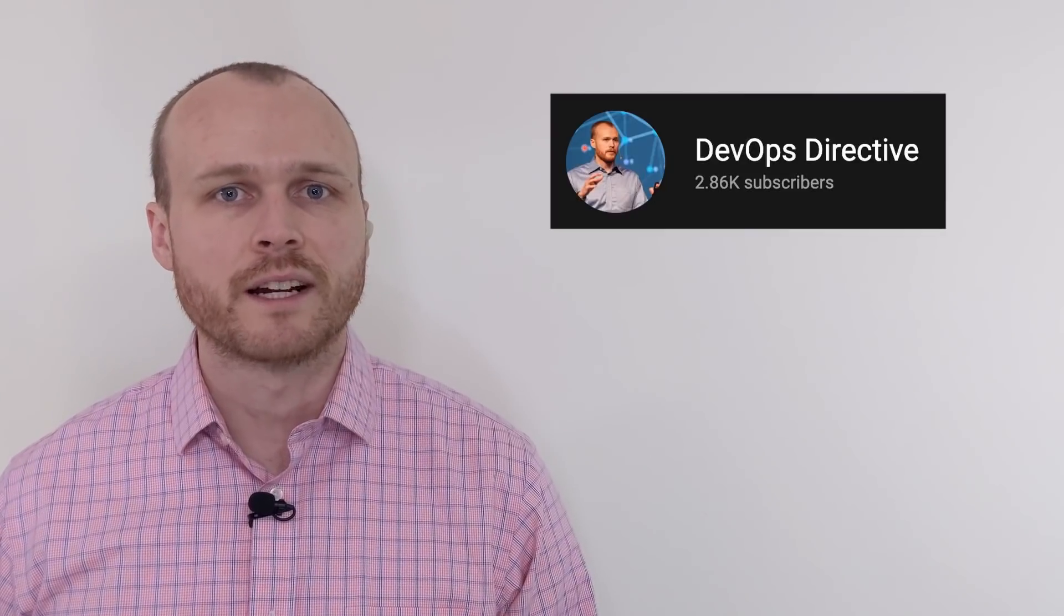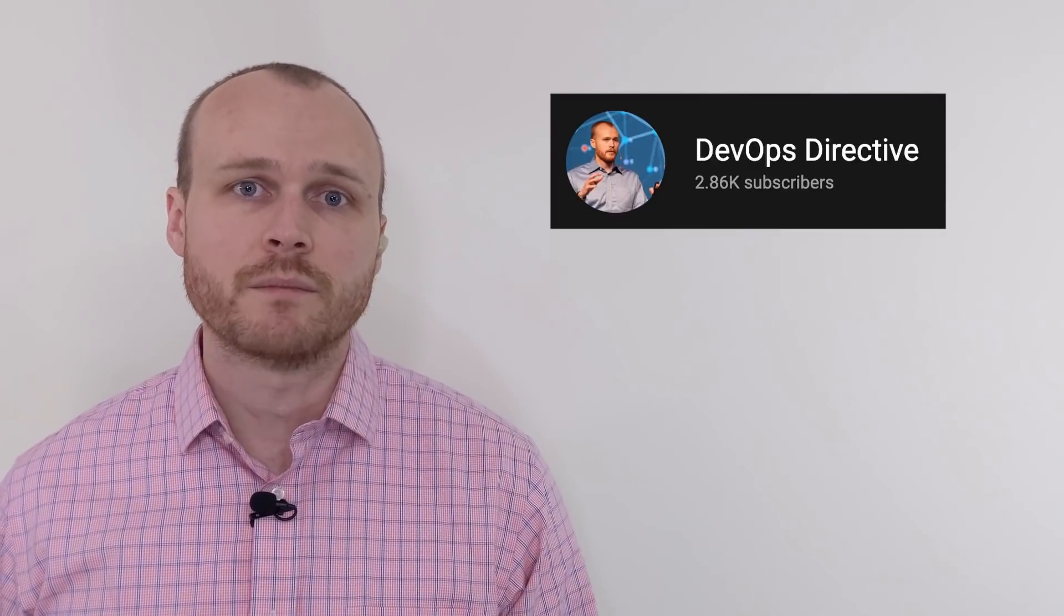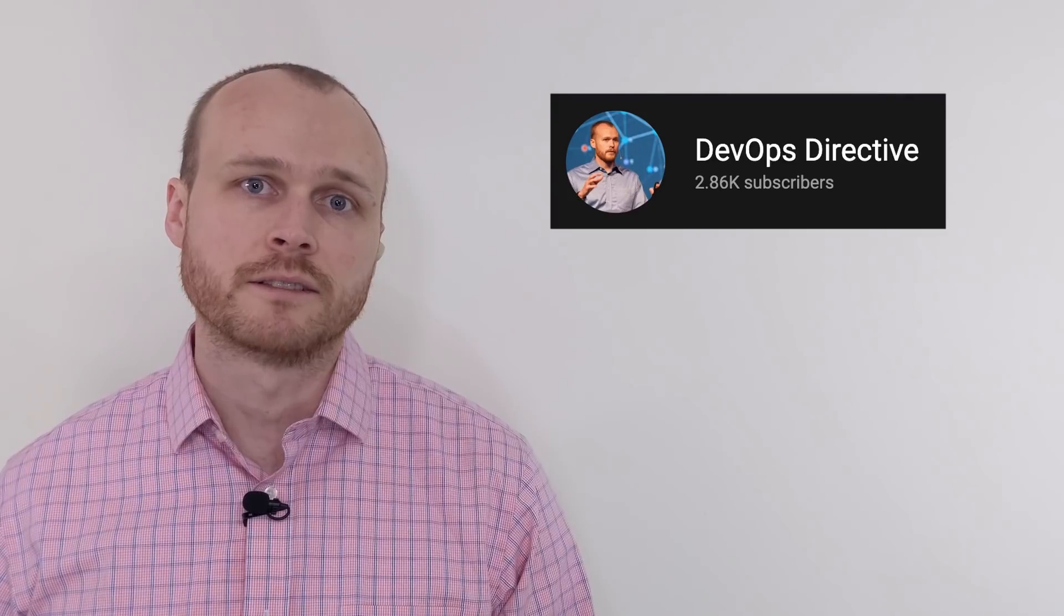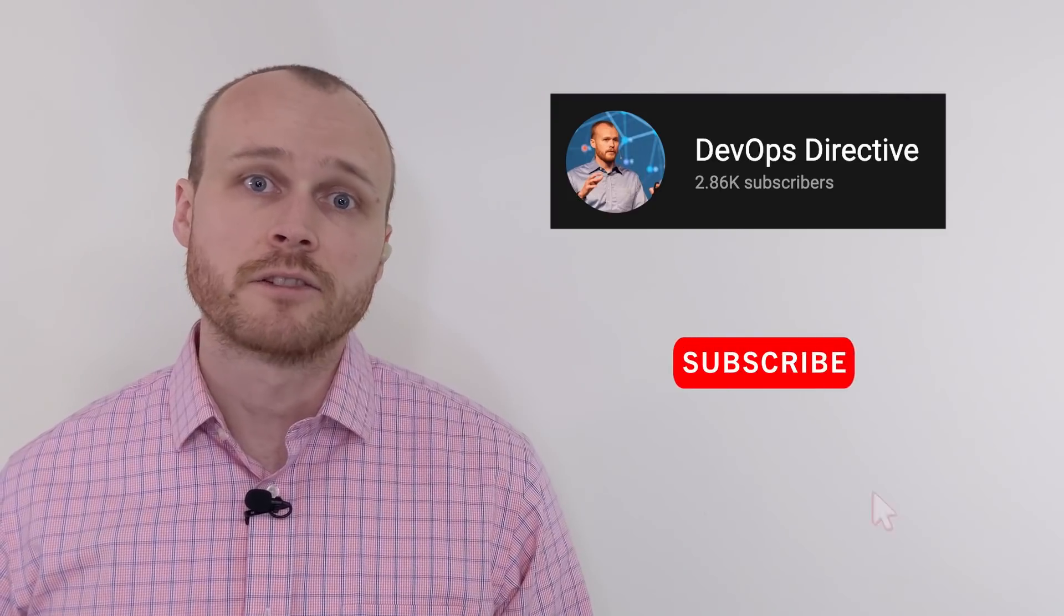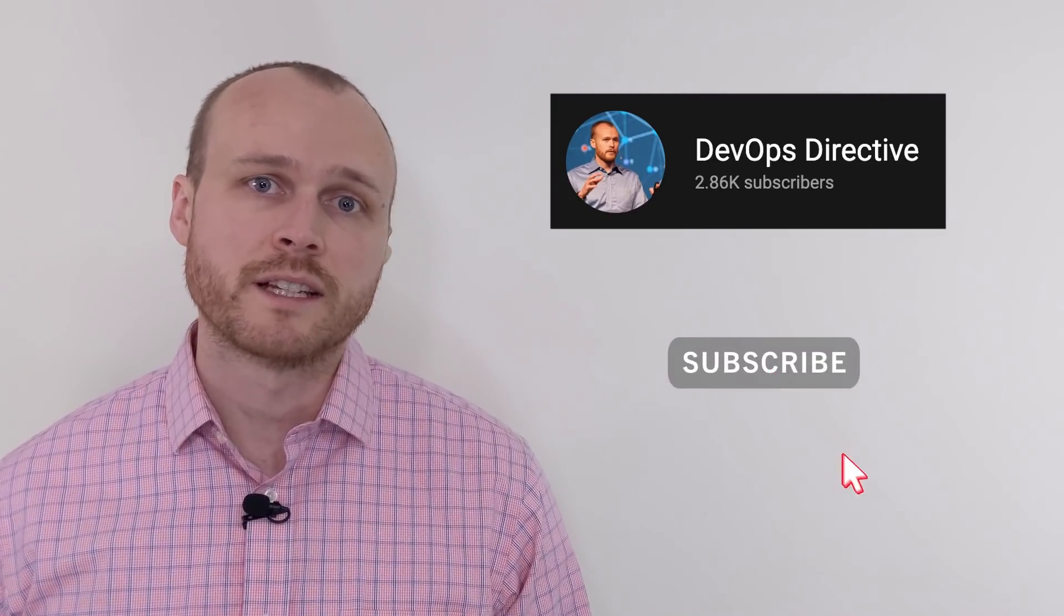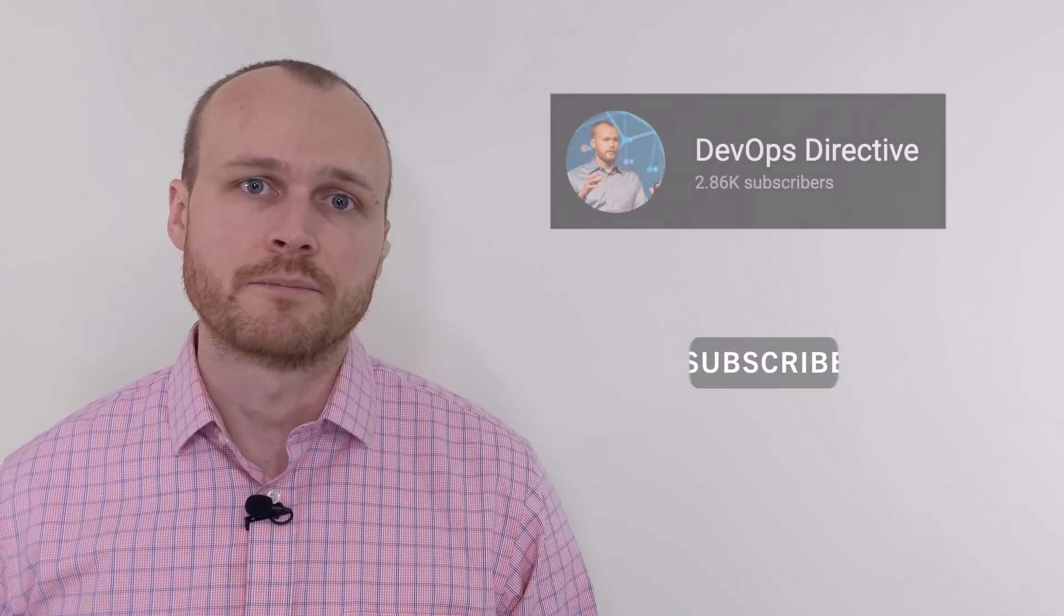Hey team, Sid here with DevOps Directive, and my job is to help you level up your DevOps and cloud infrastructure skills. If that sounds interesting to you, subscribe so you don't miss out on future content.